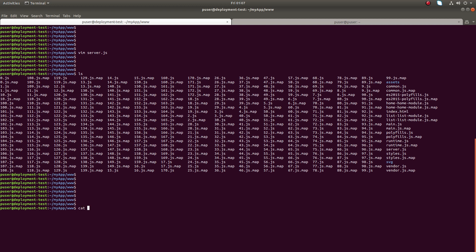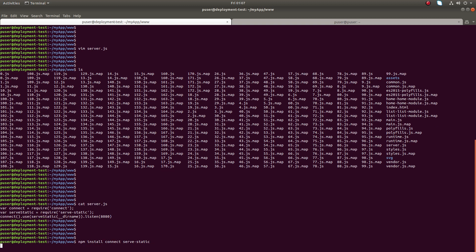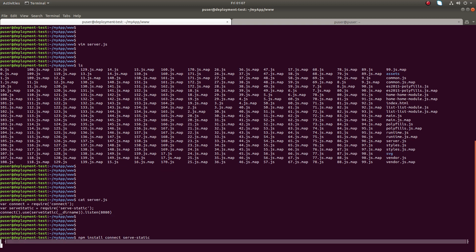You have seen that the server.js file which I created uses two packages, two modules: connect and serve-static. So I need to install those modules. You can just run npm install connect serve-static.